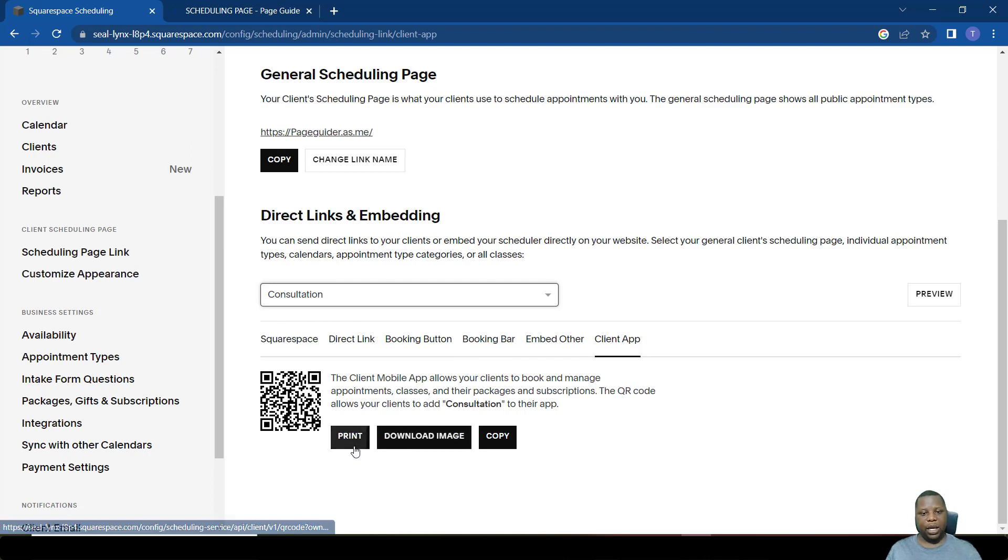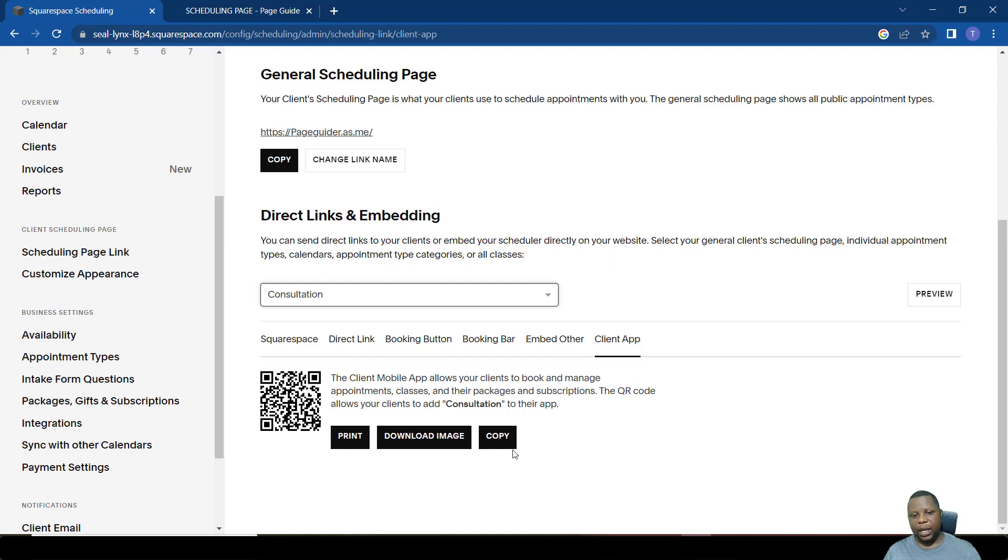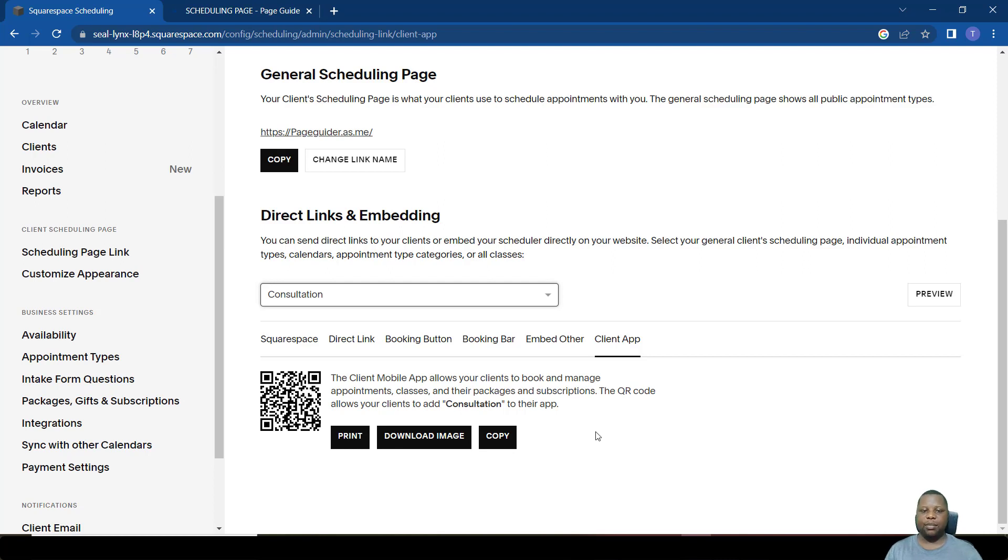So these are the ways in which we can share the links - either as links, by embedding, or making them buttons or bars - then people can schedule with us.